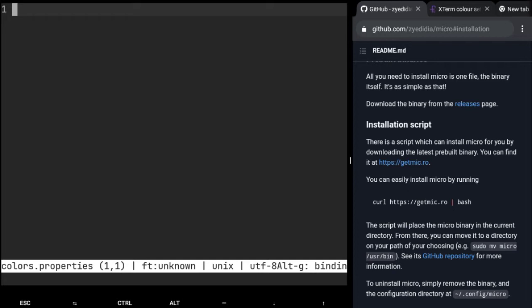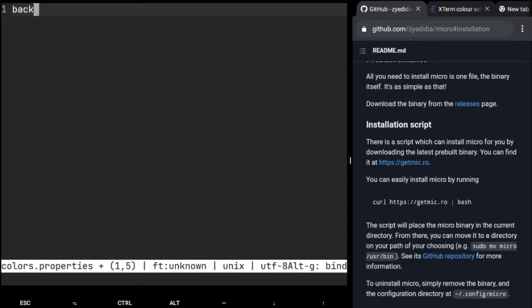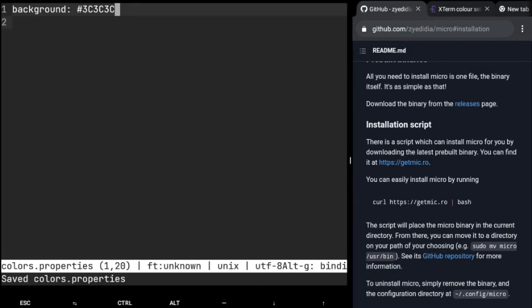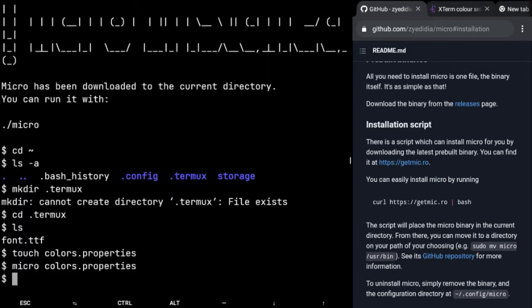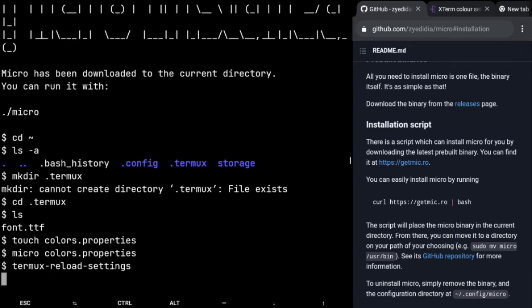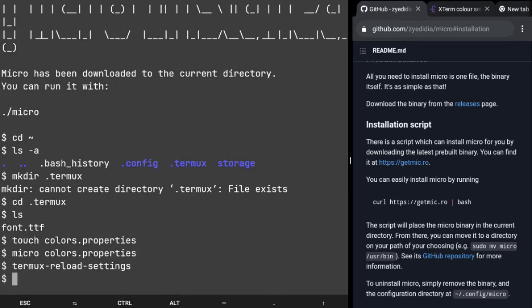First of all I'm gonna teach you how to change your background and foreground, which is pretty easy. In this file we just have to do background: and then you put any hex value here. So I'm gonna put something kind of gray, 3c3c3c, and then I'm gonna save it with Ctrl+S and then quit with Ctrl+Q. Once you edit that file you just have to use this command called termux-reload-settings and then press enter. It's gonna change your background color.